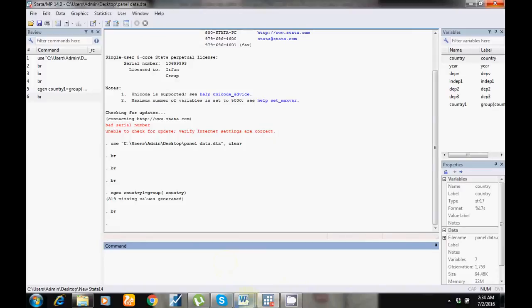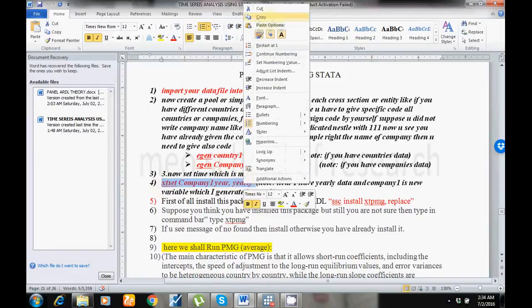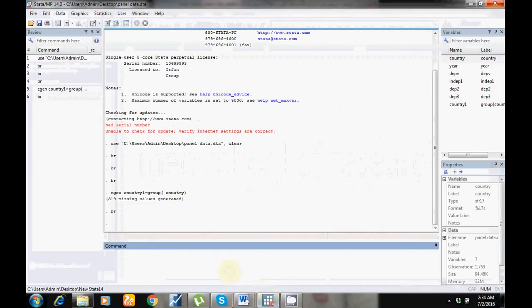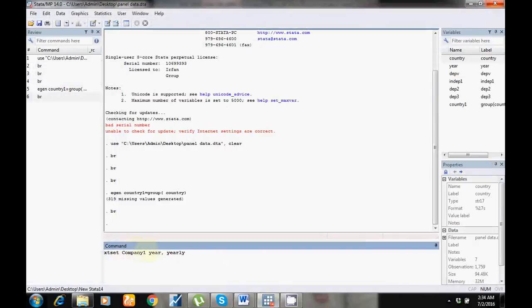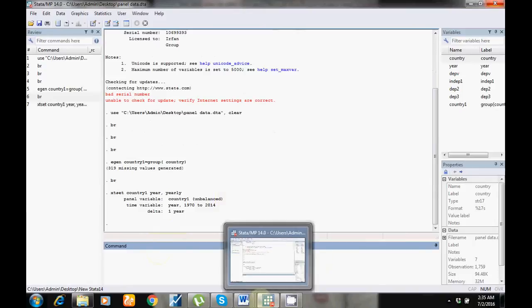The next step is to set the time series. Copy this command and paste it here. I have countries data, so I use 'country'. I have yearly data, so I put 'year' here — if you have monthly data, put 'month'. Now I have set the time.